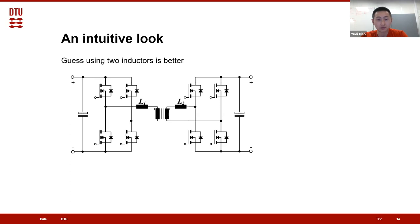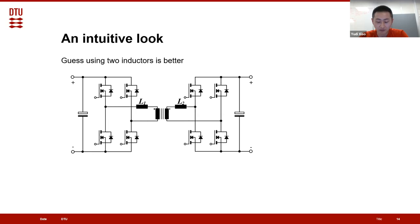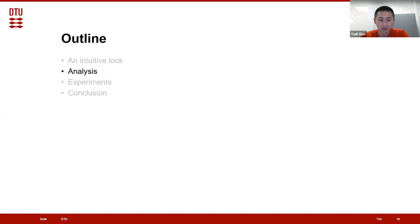The intuitive look gives us the idea that we should split the inductance, but how exactly? For example, if we have 20 microhenry in total, should we split it as 10 to 10, or 1 to 19? In order to answer that, we need to do some calculation — and that leads to the second part, which is the analysis.